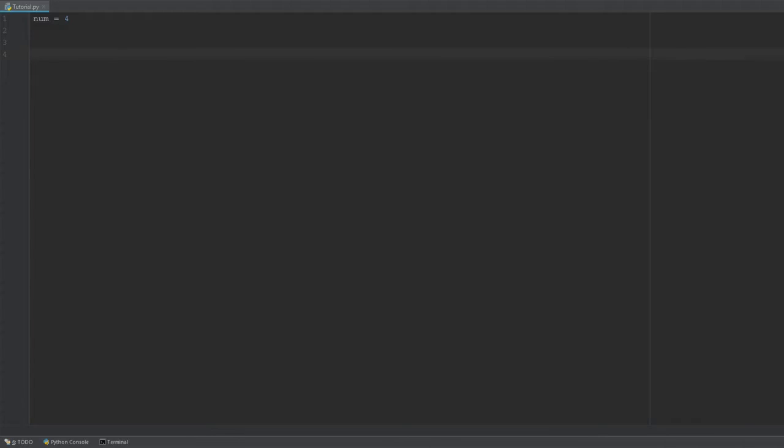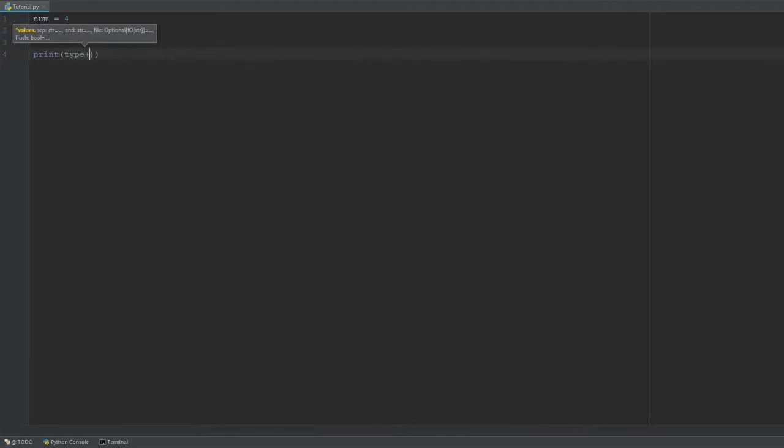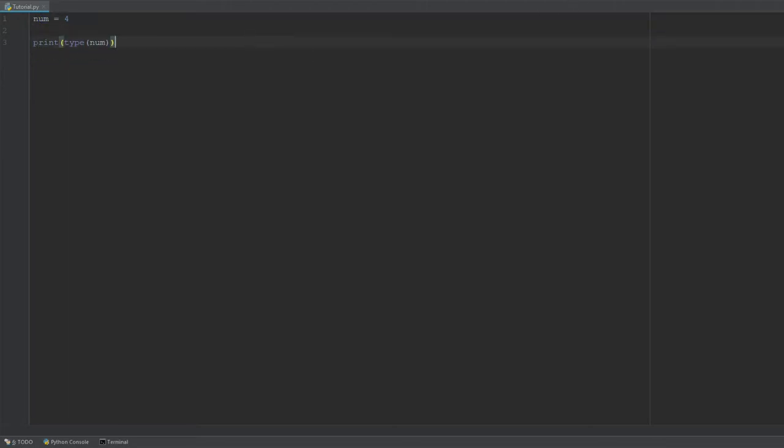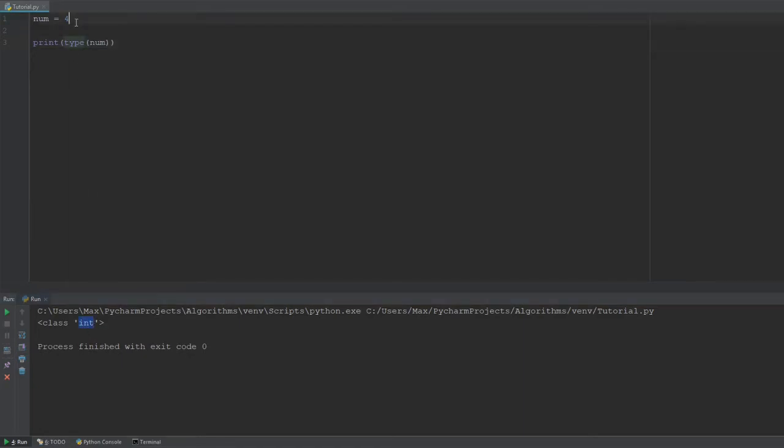And Python actually has a function that allows us to display the type of a variable. So, if I say print and then we use the function type and pass in the argument num, it is going to give us the type of this variable. So, if we go ahead and run this program, we see that it is an integer, which, of course, is correct. It's a whole number, so it is indeed an integer.